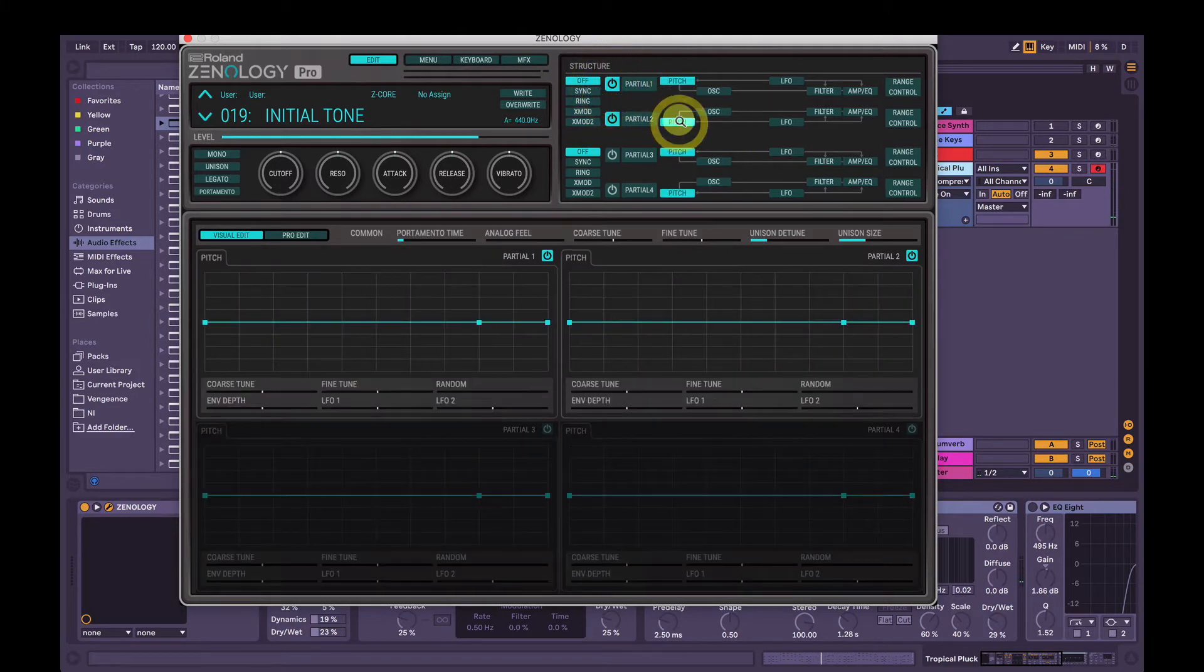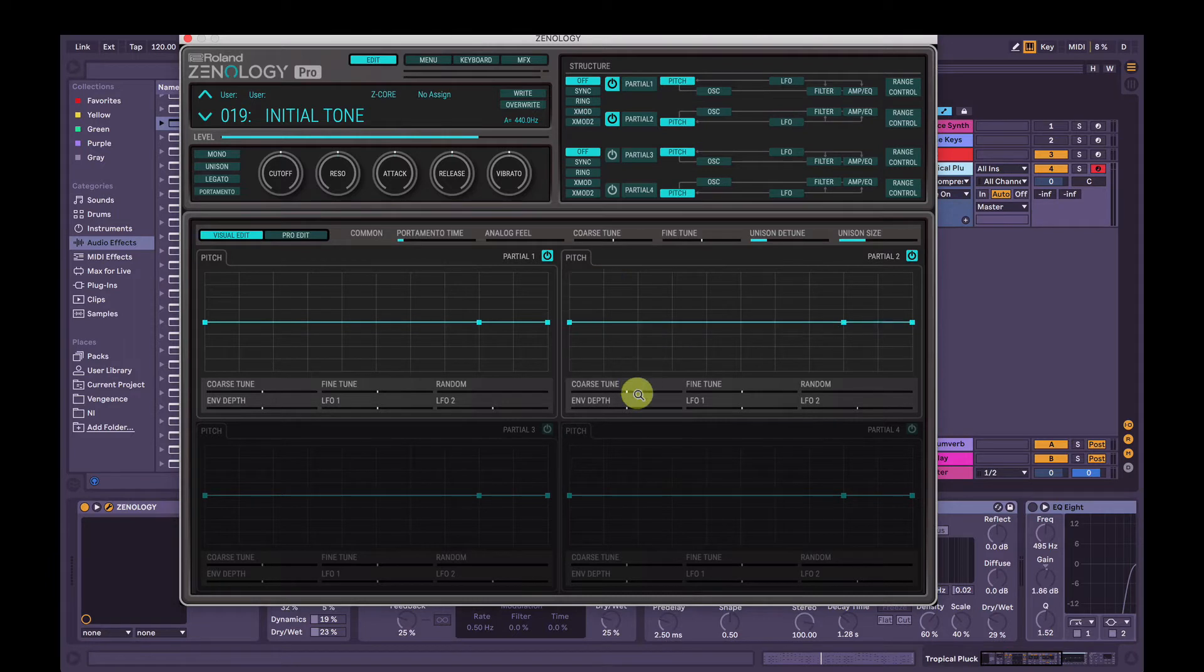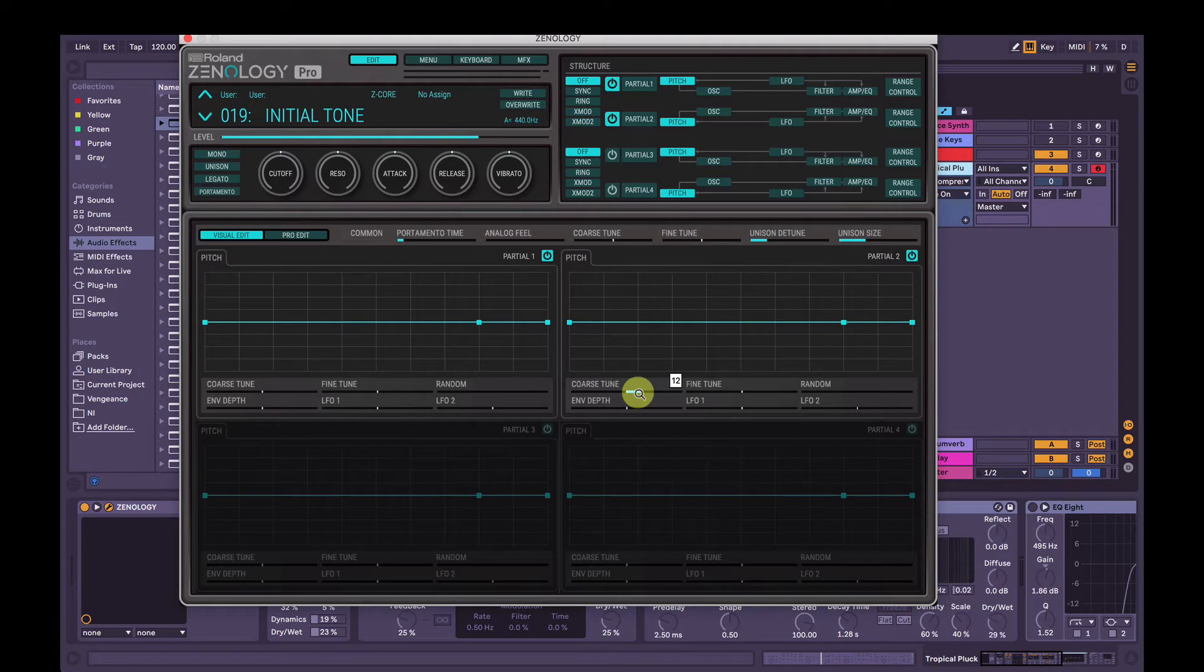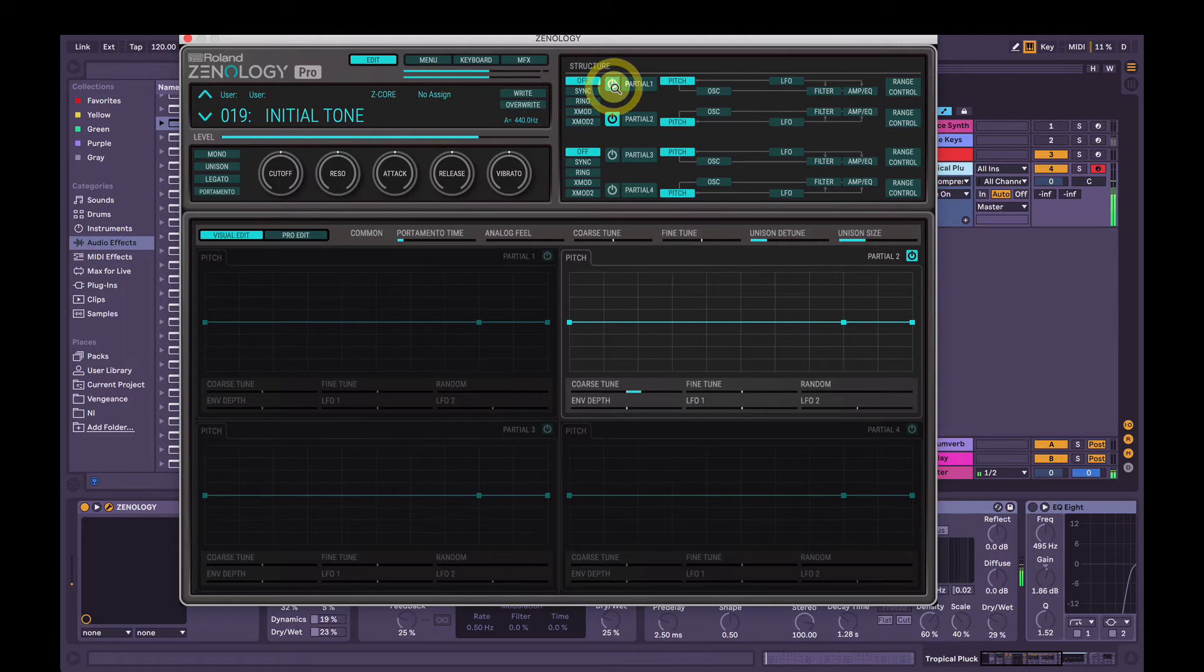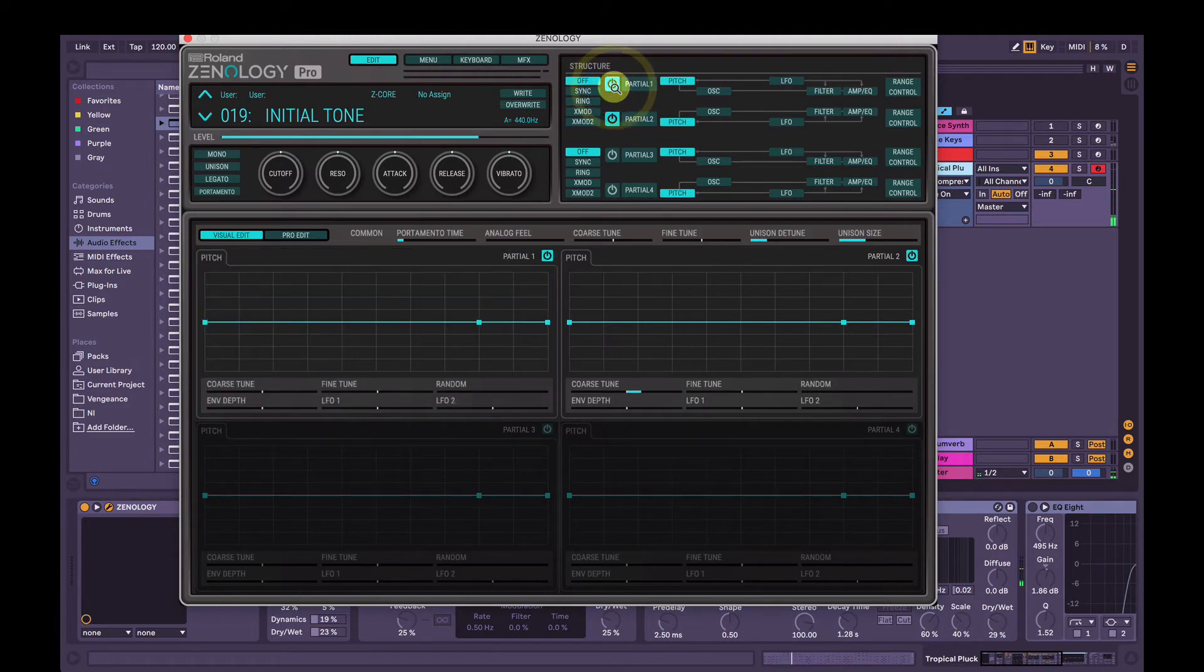So now we'll go to pitch, and we're going to pitch up partial two there, up about an octave. Well, not about an octave, exactly an octave, so 12 semitones here under coarse tune. So just listening to that one. Got that really nice clicky sound that we want.